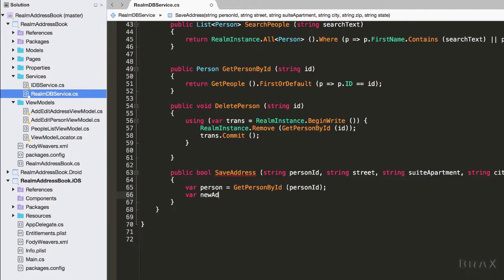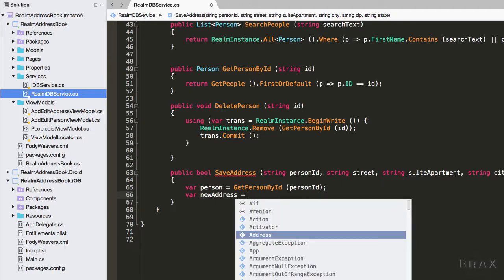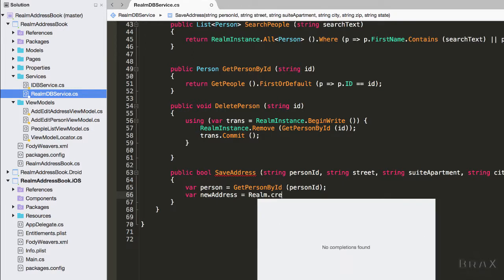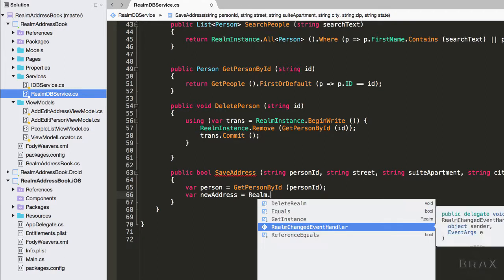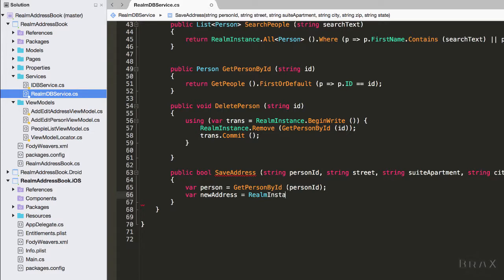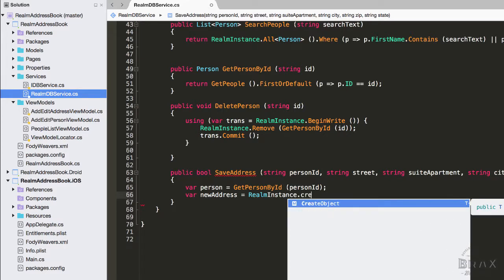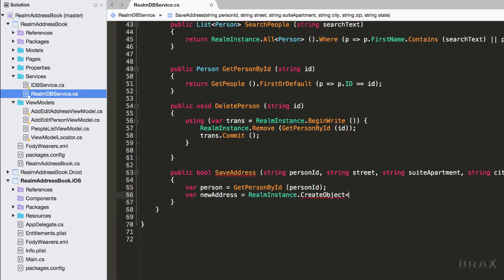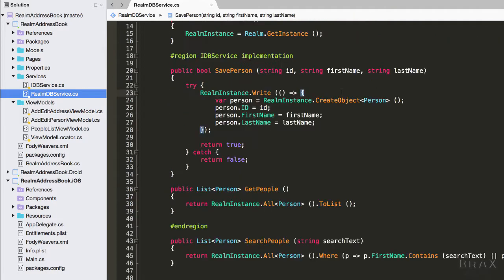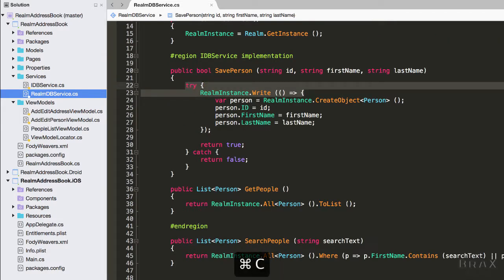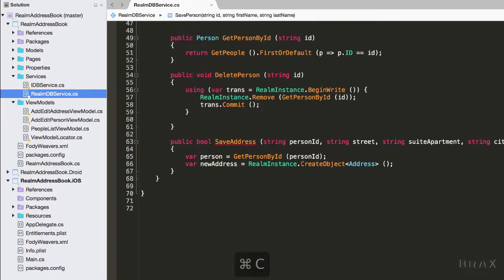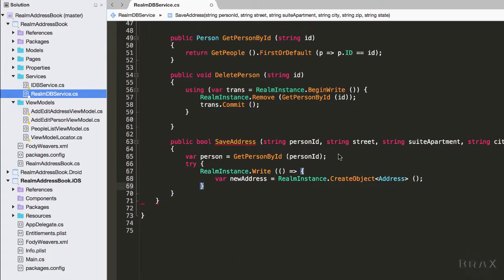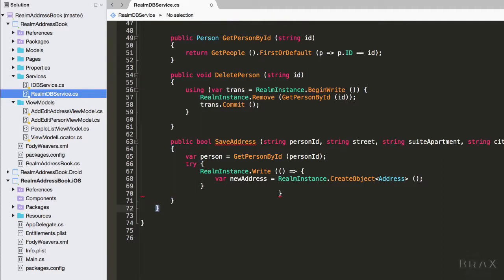Then I'm going to instantiate a new address. I'm also going to copy and paste our try catch block from our previous save function, and we want to do this because we're going to create this new address in a transaction of sorts.